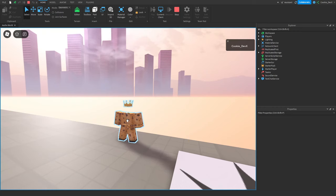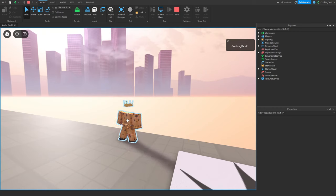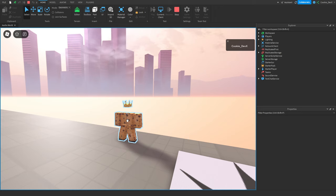Hello and welcome back to another Cookie Tech video. Today I'm going to be teaching you about a brand new feature called the Audio API, which personally I think revolutionises the way that audio works inside of your Roblox games.